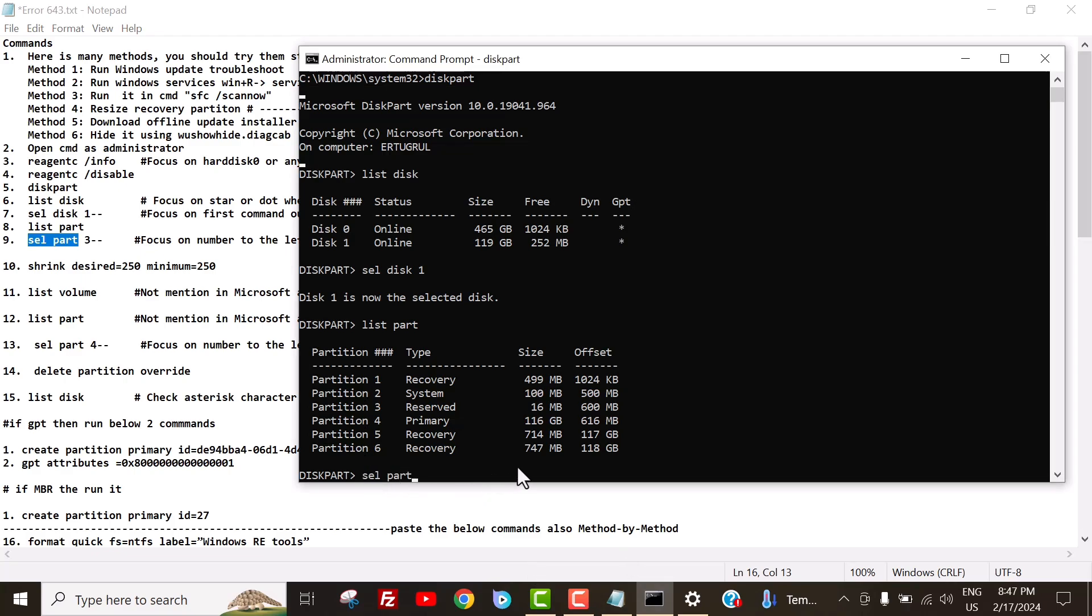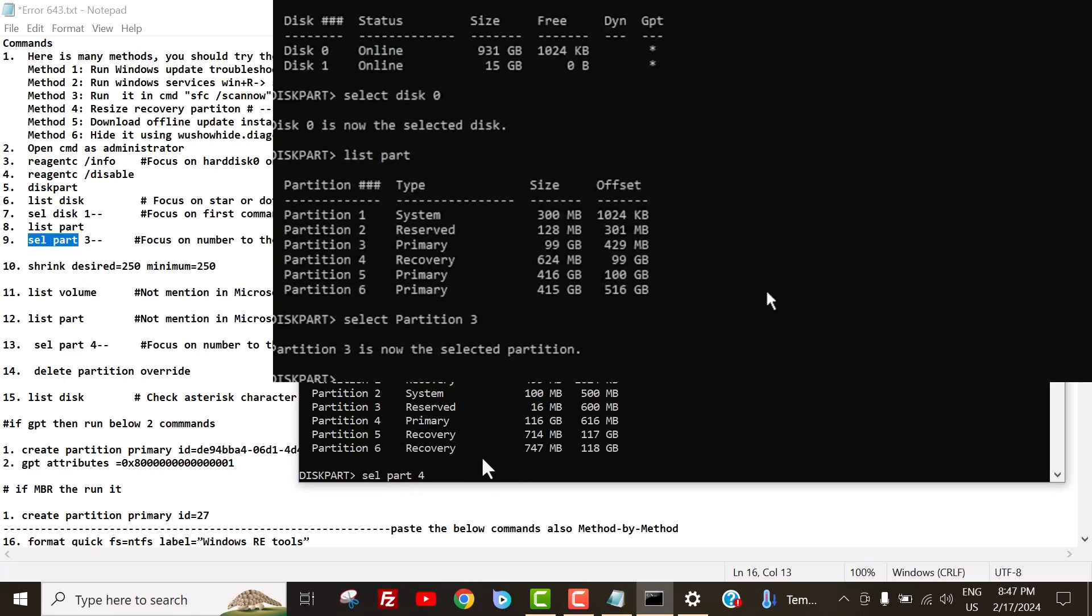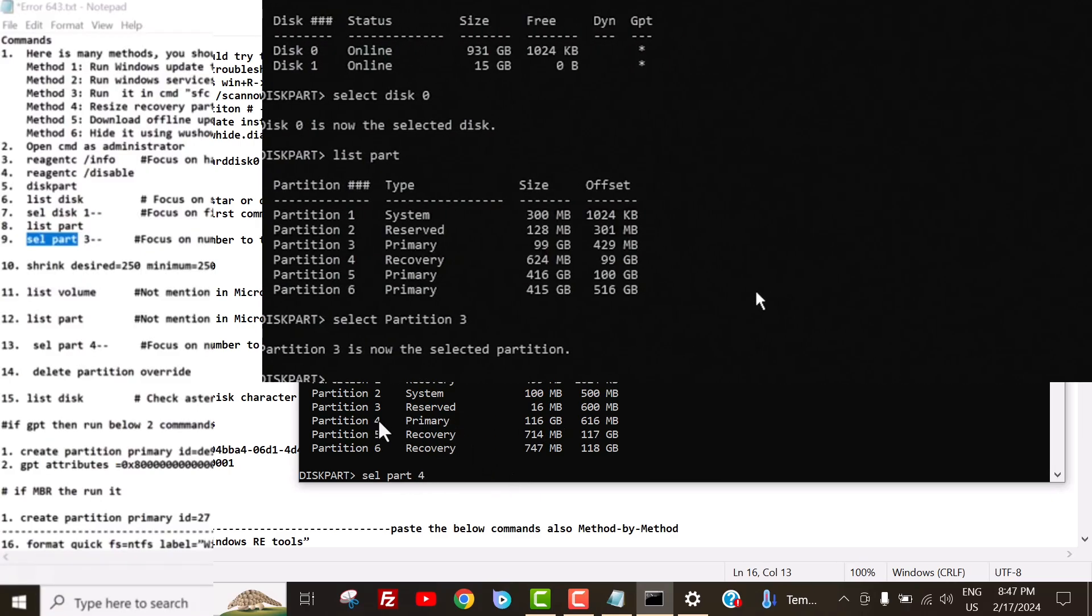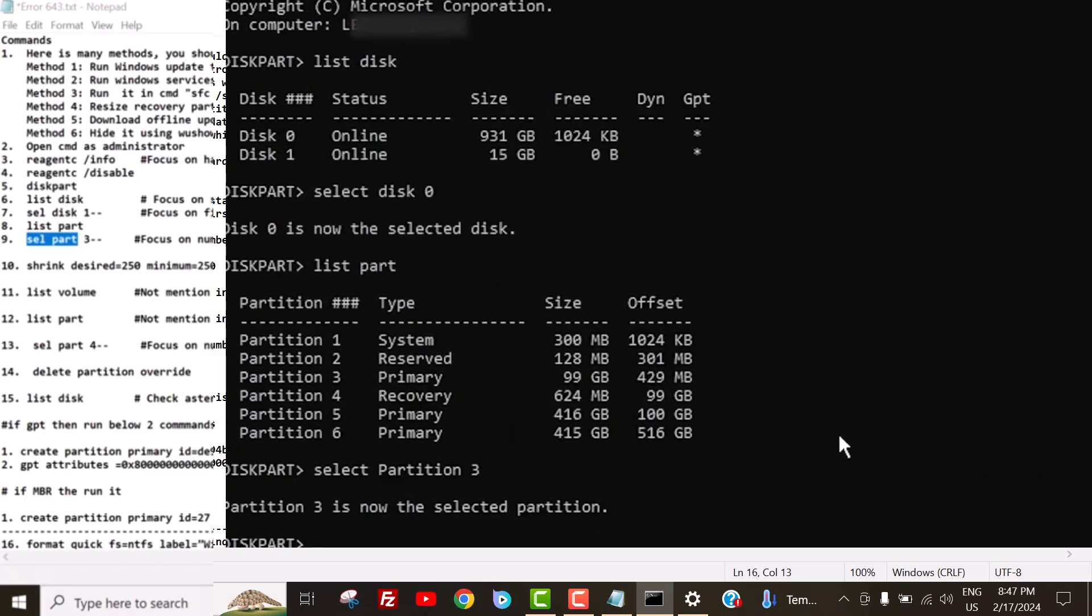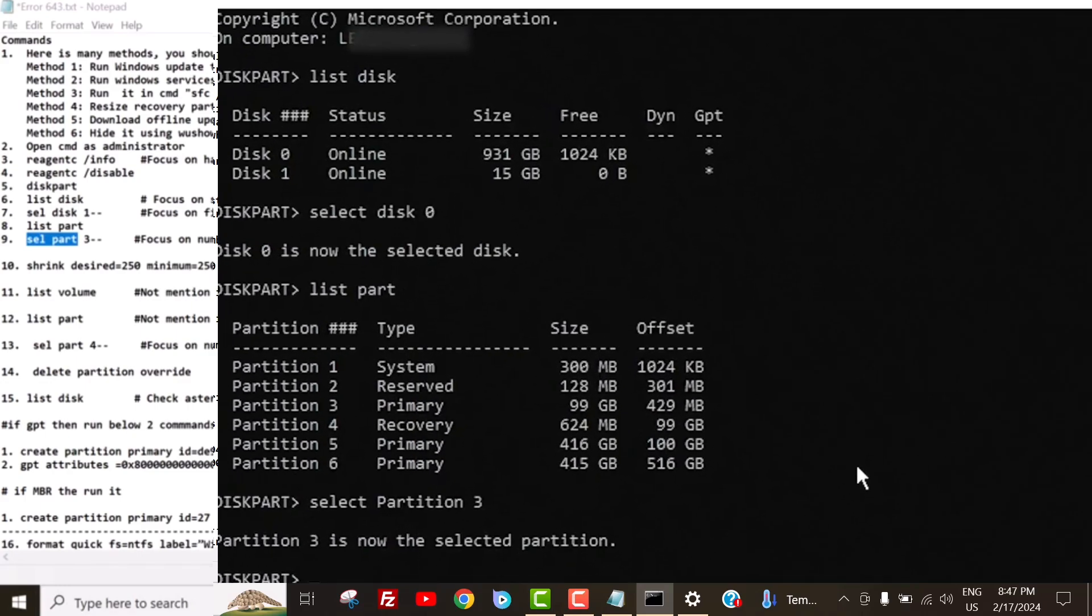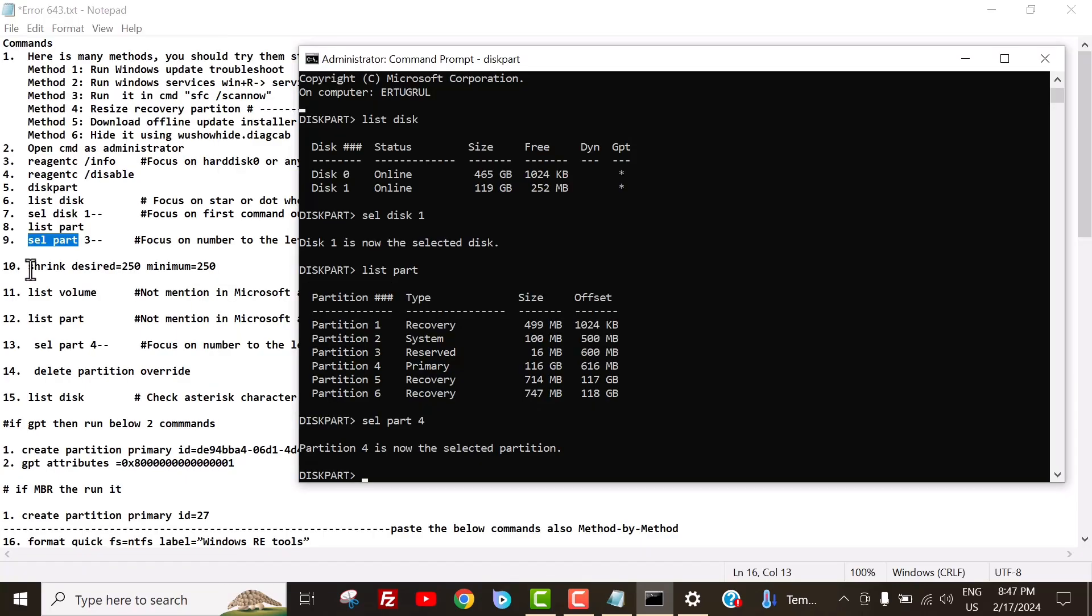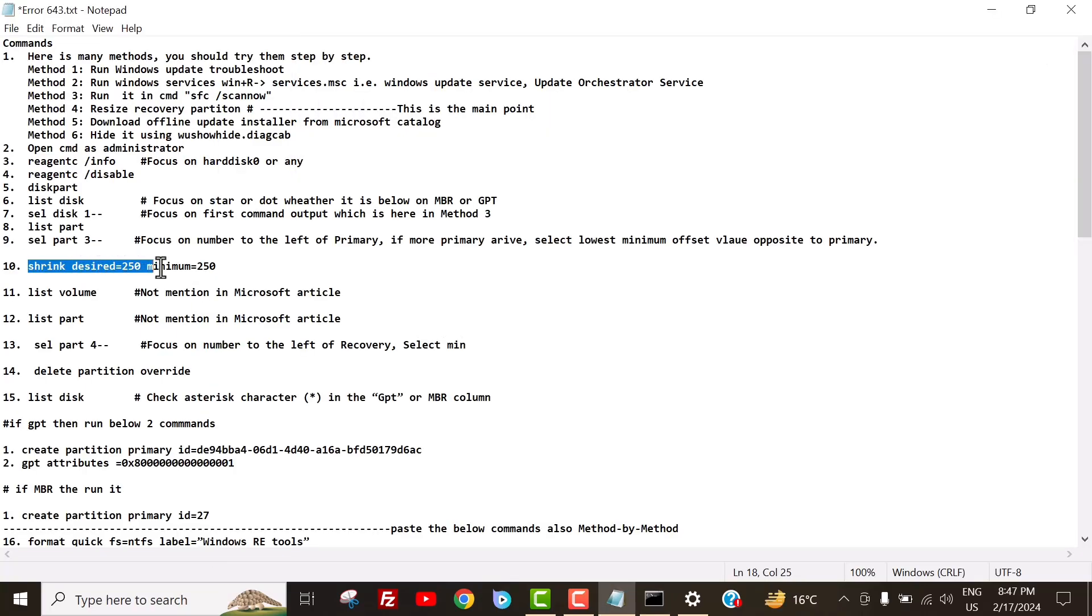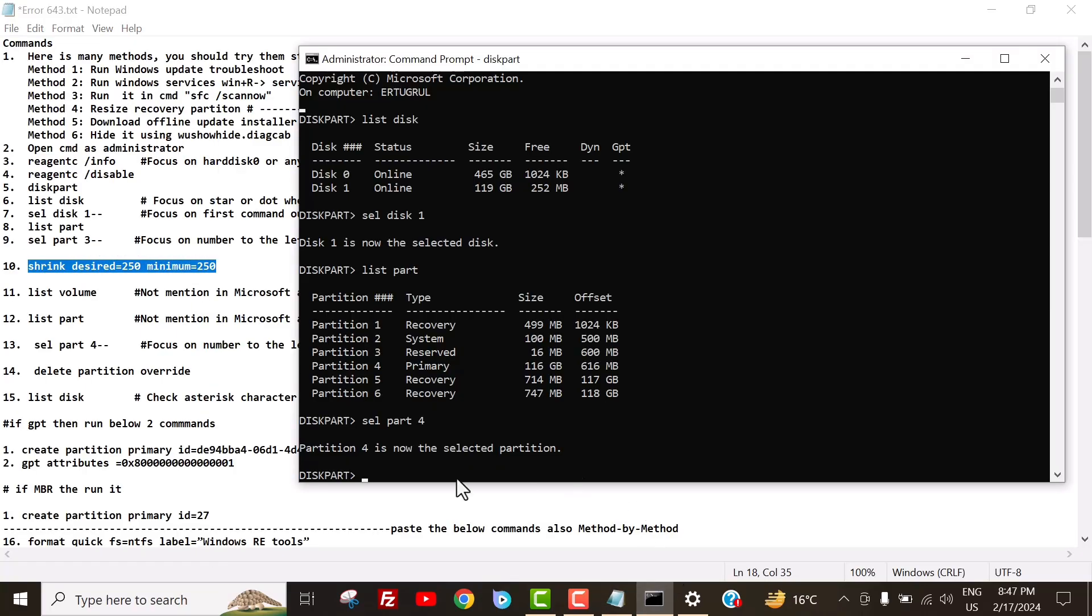Here you have to type the number corresponding to the left side of the primary partition. So I type 4. One more thing. If additional primary values appear here, then first, you have to compare the recovery partition's offset value with the primary partition size. Choose the primary partition size that aligns with the recovery partition's offset value. Secondly, select the primary partition with the lowest value or number on the offset side.